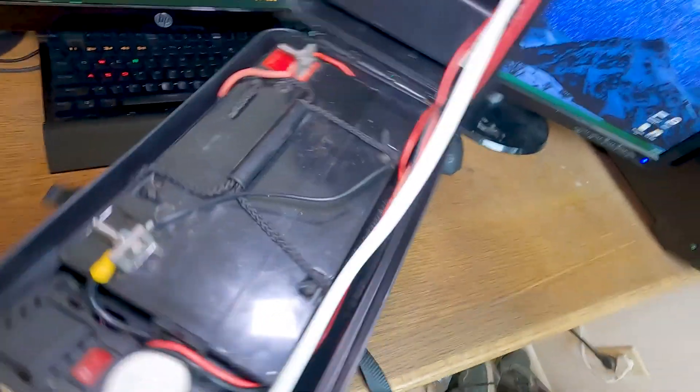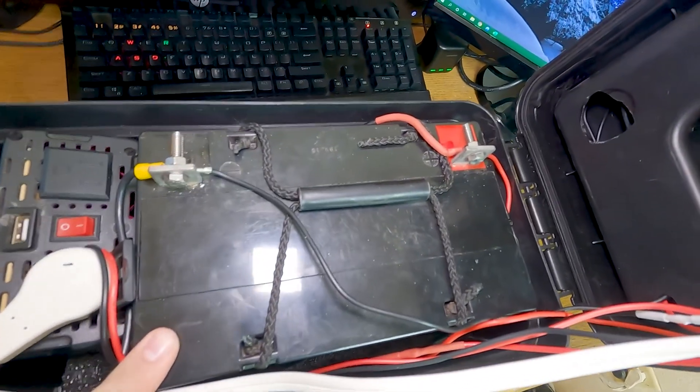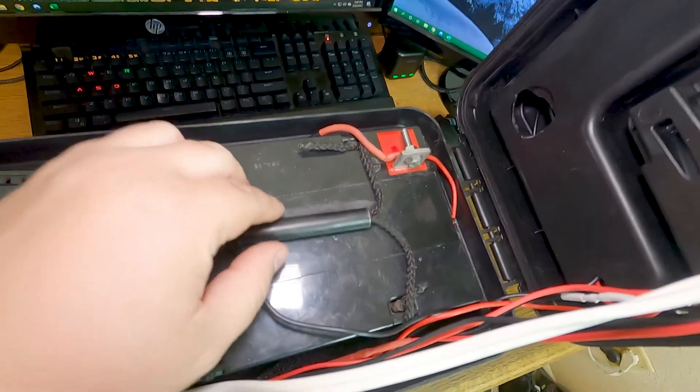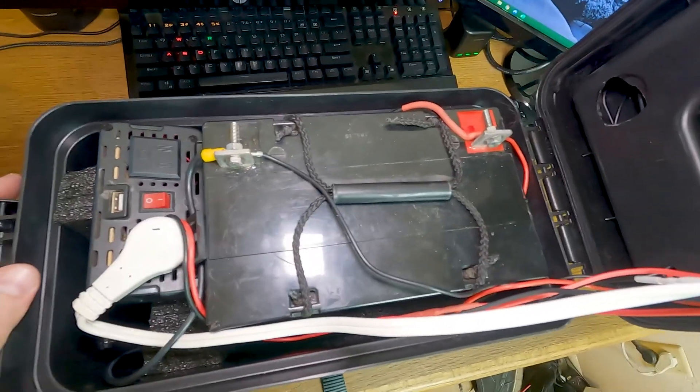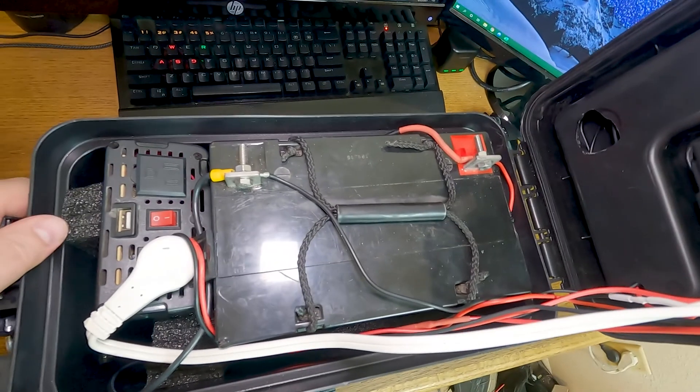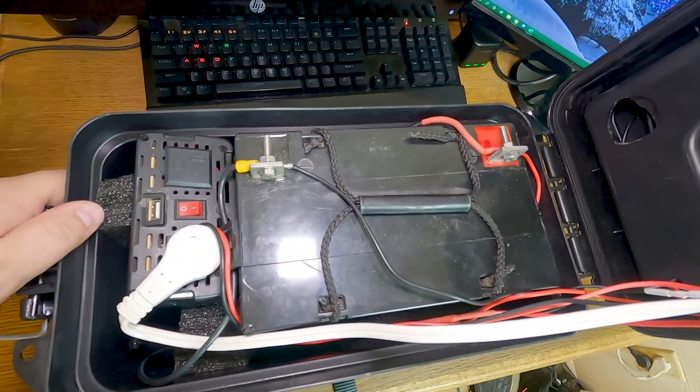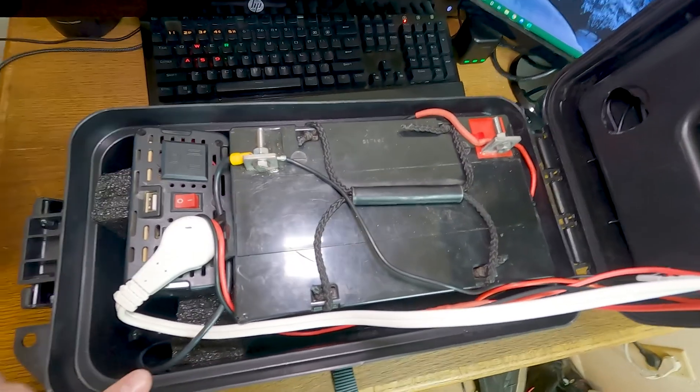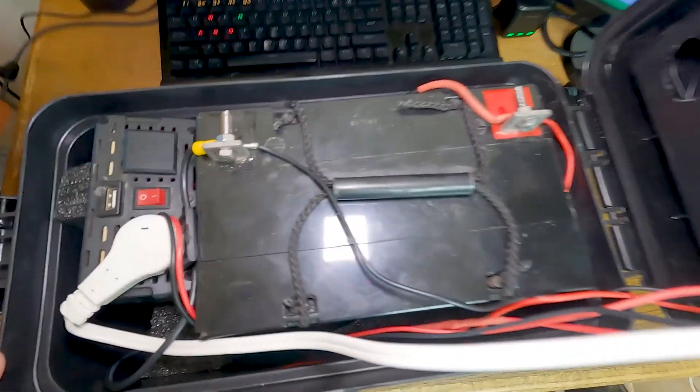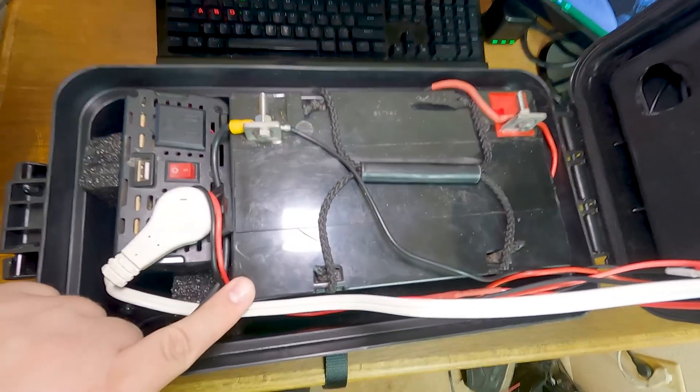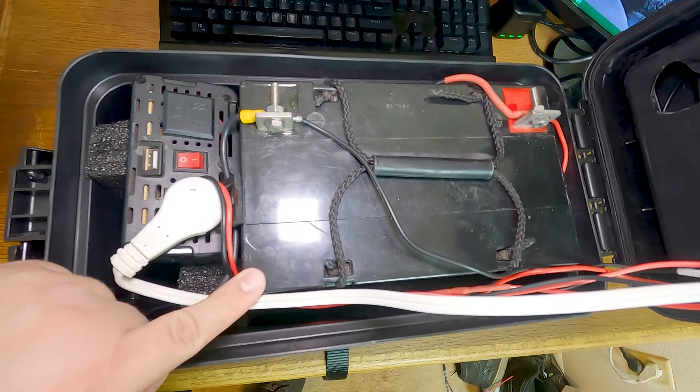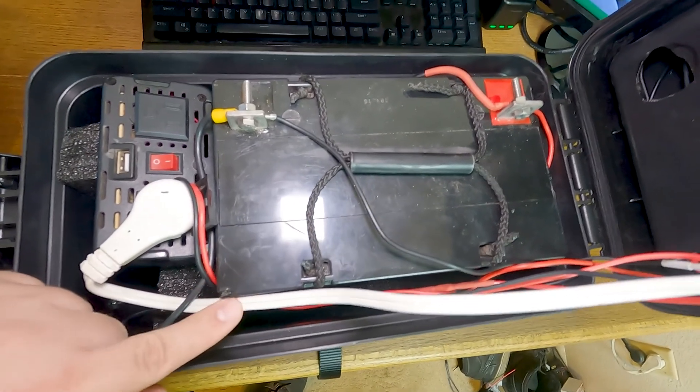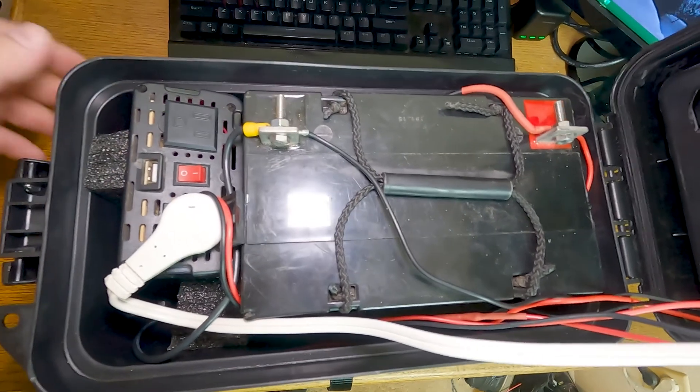Inside, we have a 55-amp-hour AGM battery. This battery is normally used for electric wheelchairs. It has about 660 watt-hours. Because of the nature of a deep cycle battery, you're not supposed to drain it more than 80% to prolong the life of the battery. So that gives us about 520.